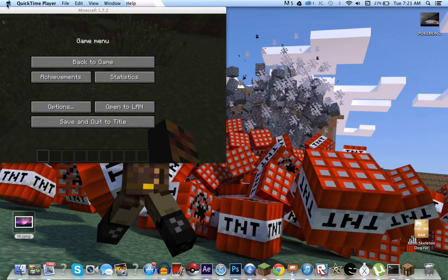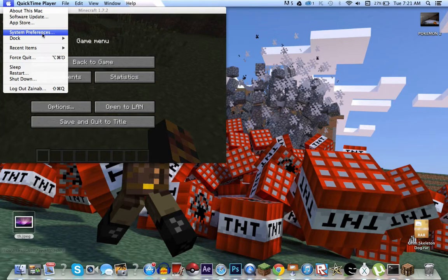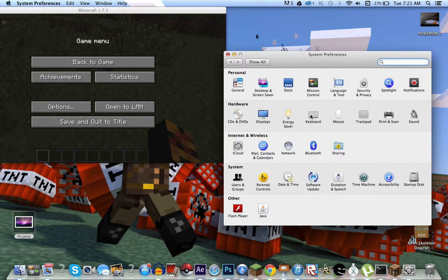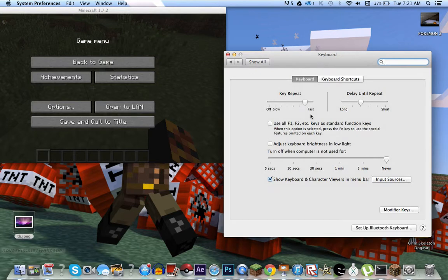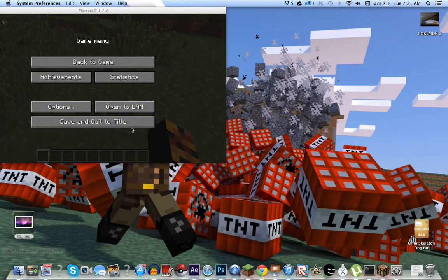Click the Apple on the corner. Click System Preferences. Go to Keyboard and use all F1, F2, etc. keys as standard function keys. Click that. Minus that. You'll need it later.